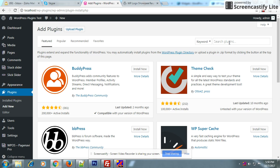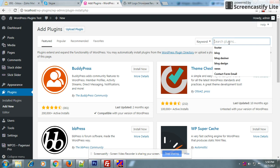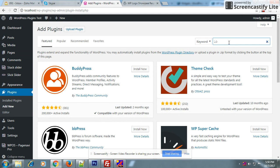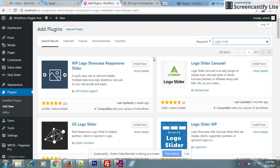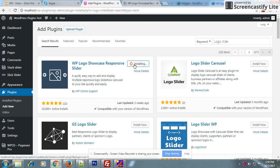Hello, welcome to WPAN support. Today I will guide you how to install our logo slider plugin. To install, just search for 'logo slider' here. Here it is — click on 'Install Now'. Installing... Activate.